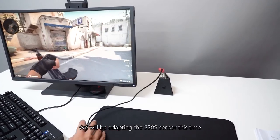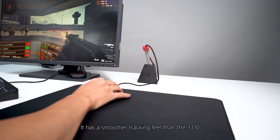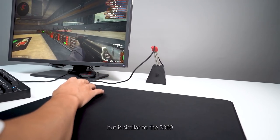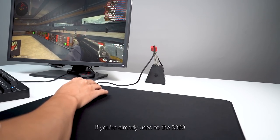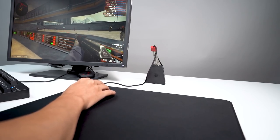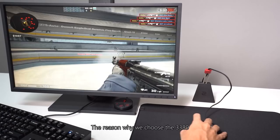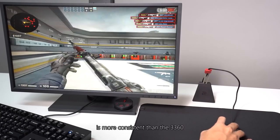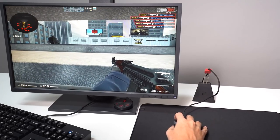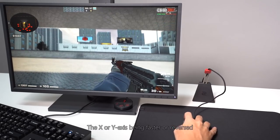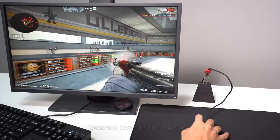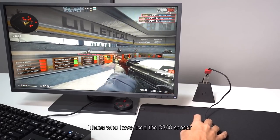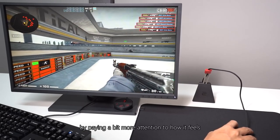We will be adapting the 3389 sensor this time. It has a smoother tracking feel than the 3310 but is similar to the 3360. If you're already used to the 3360, you won't need much time to get used to it. The reason why we chose the 3389 is because the X-axis and Y-axis tracking is more consistent than the 3360. The X or Y-axis being faster or reversed will not be an issue with the 3389 sensor. Those who have used the 3360 sensor will be able to feel the difference by paying a bit more attention to how it feels.